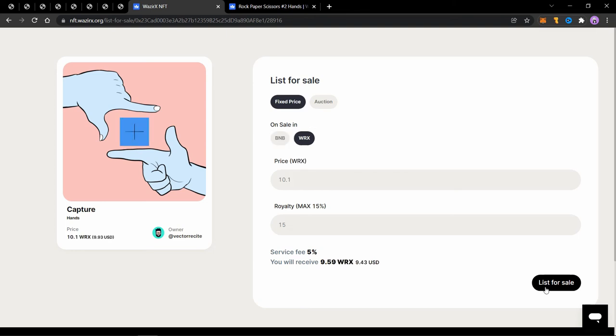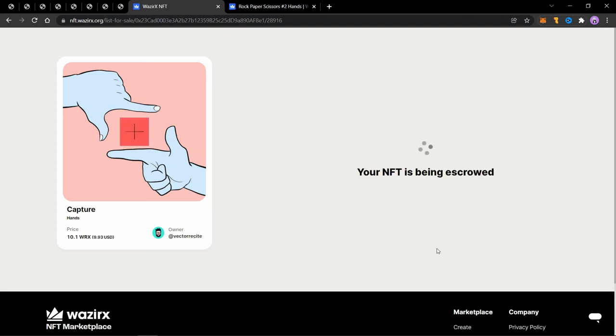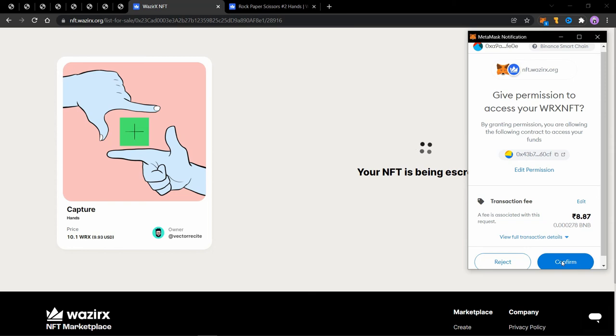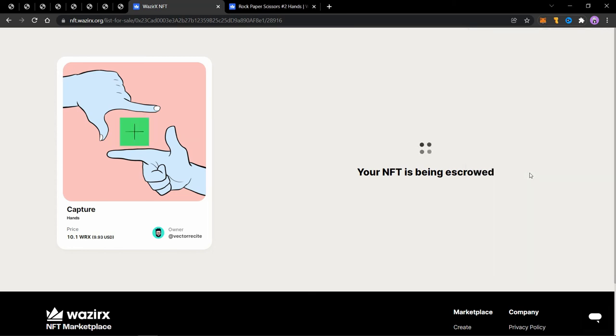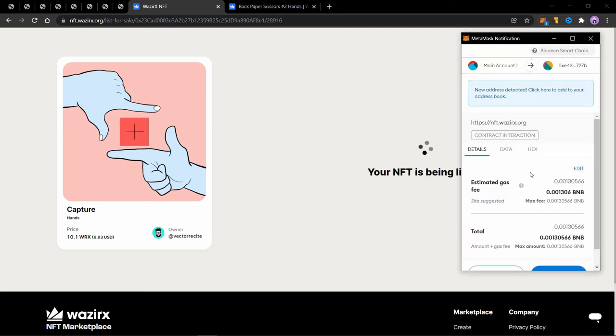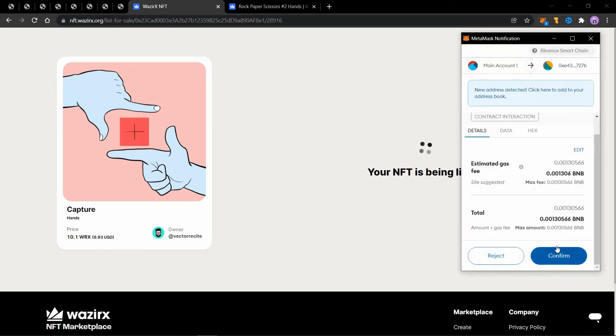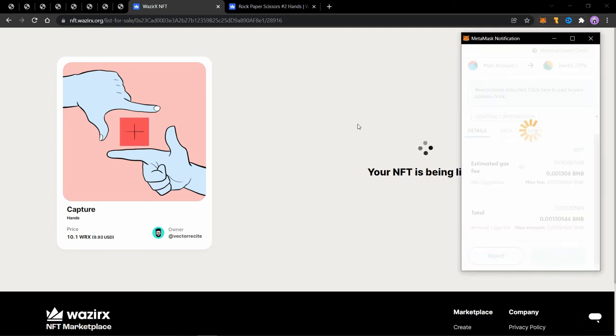And here you can actually sell it. So you can choose between fixed price and auction. I'll do a fixed price for this one. Now the minting and listing process is pretty straightforward. You first have to mint it and then you have to list it and you can see on the screen how it goes.